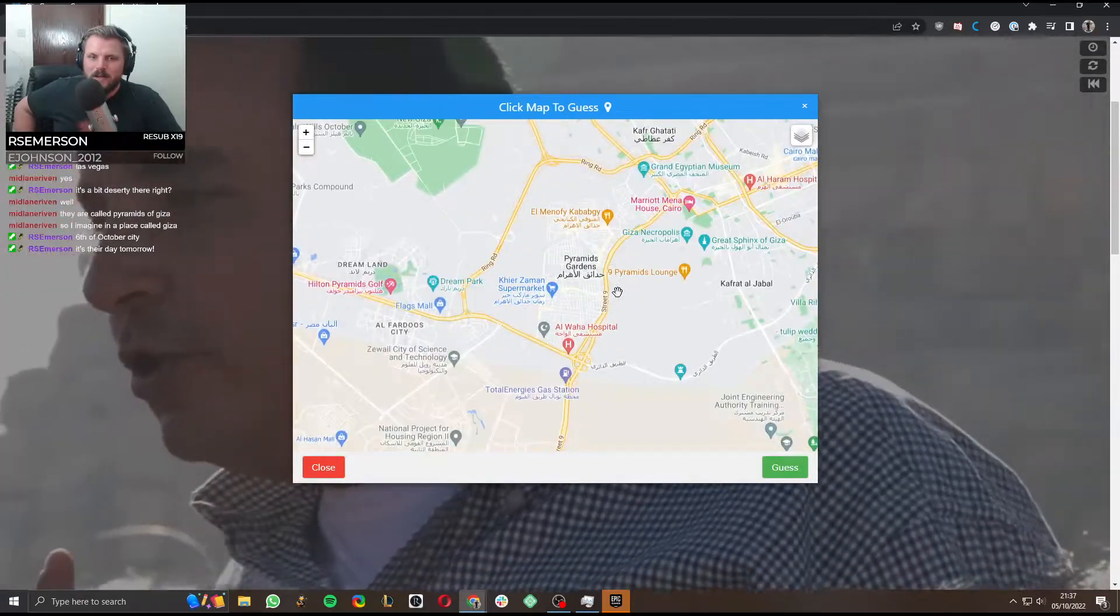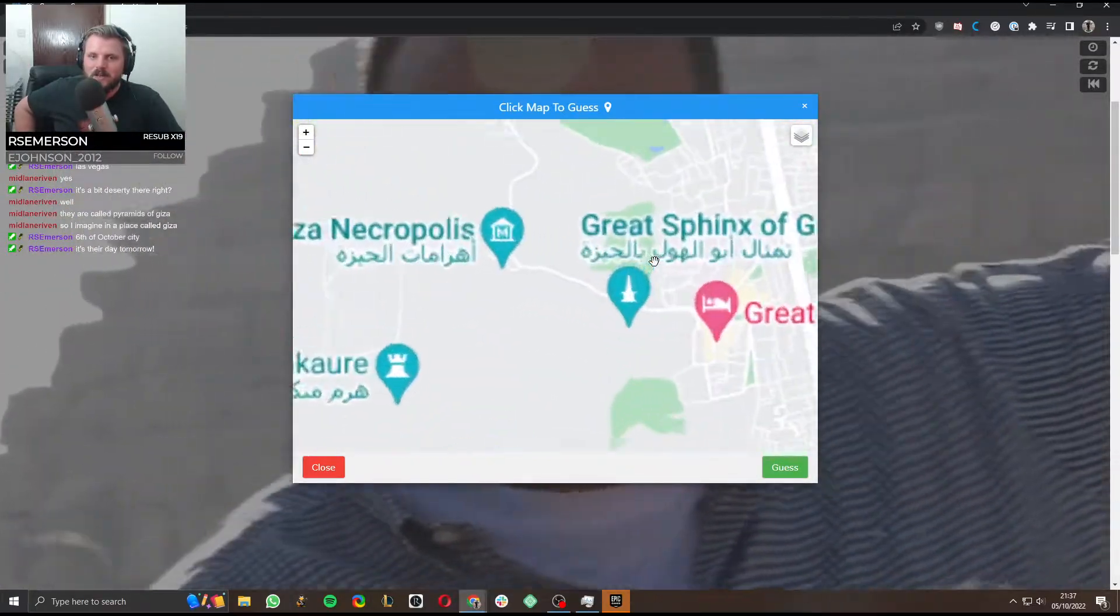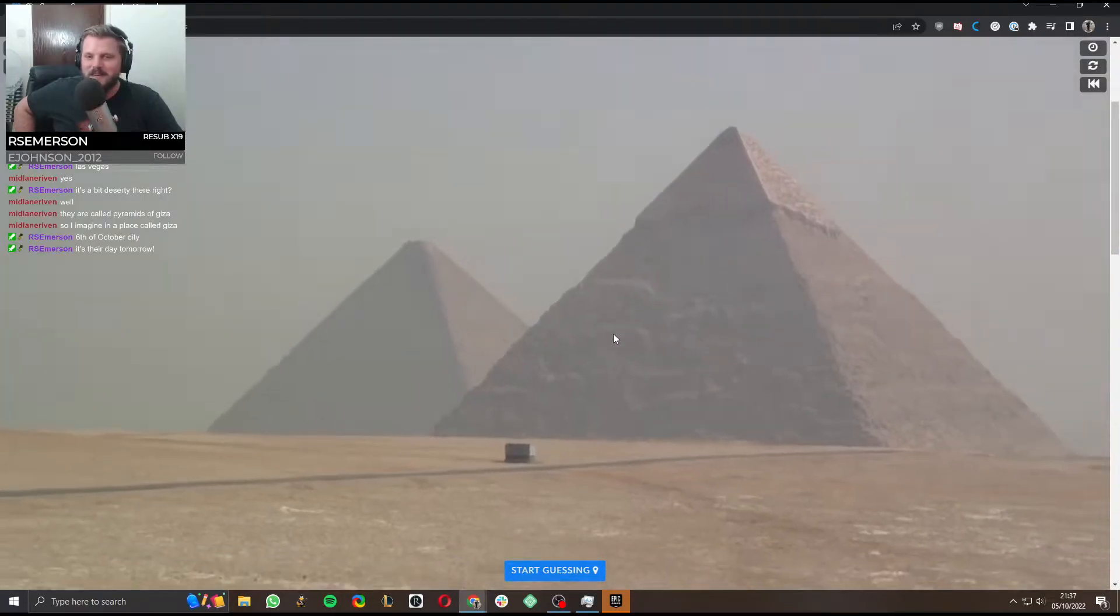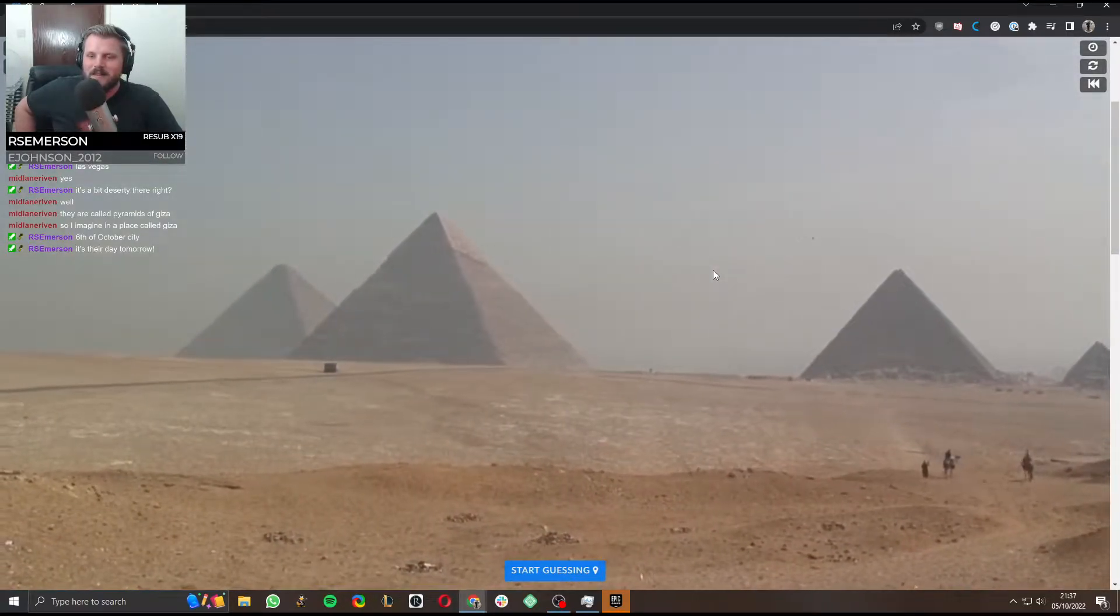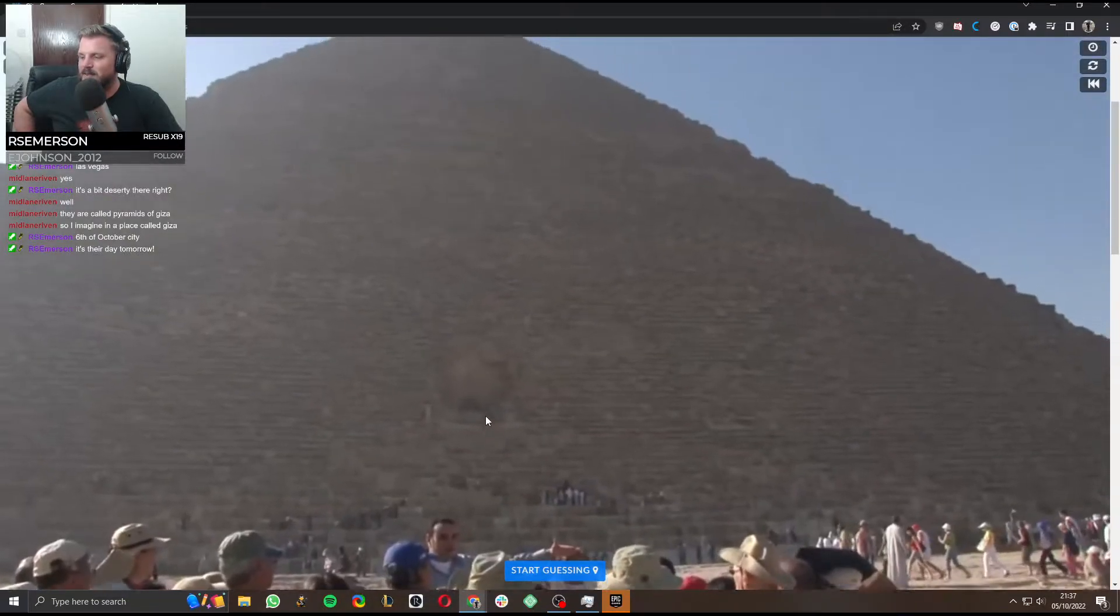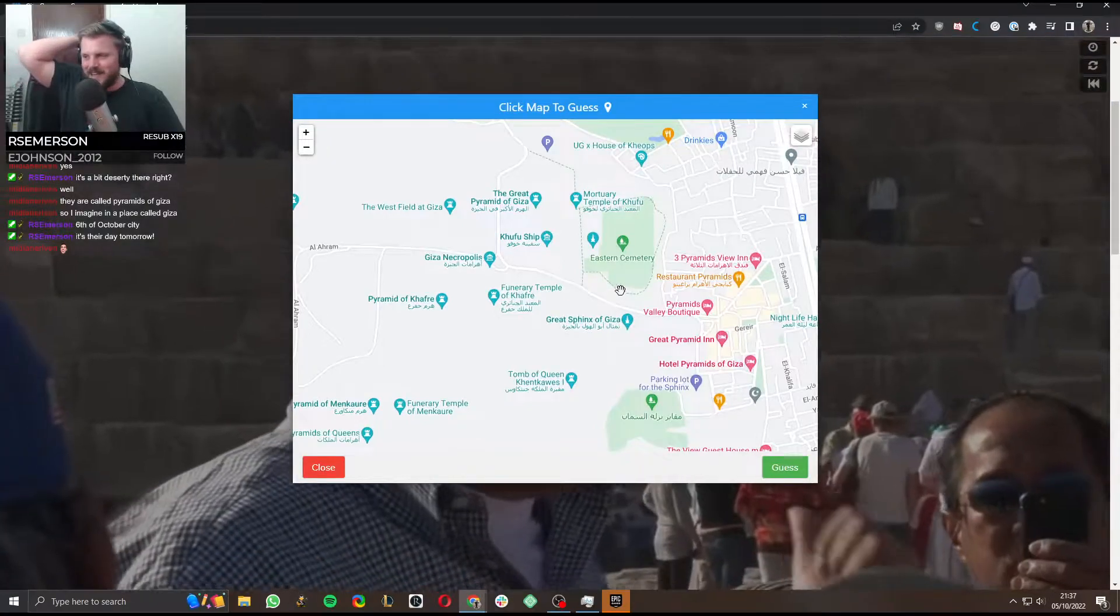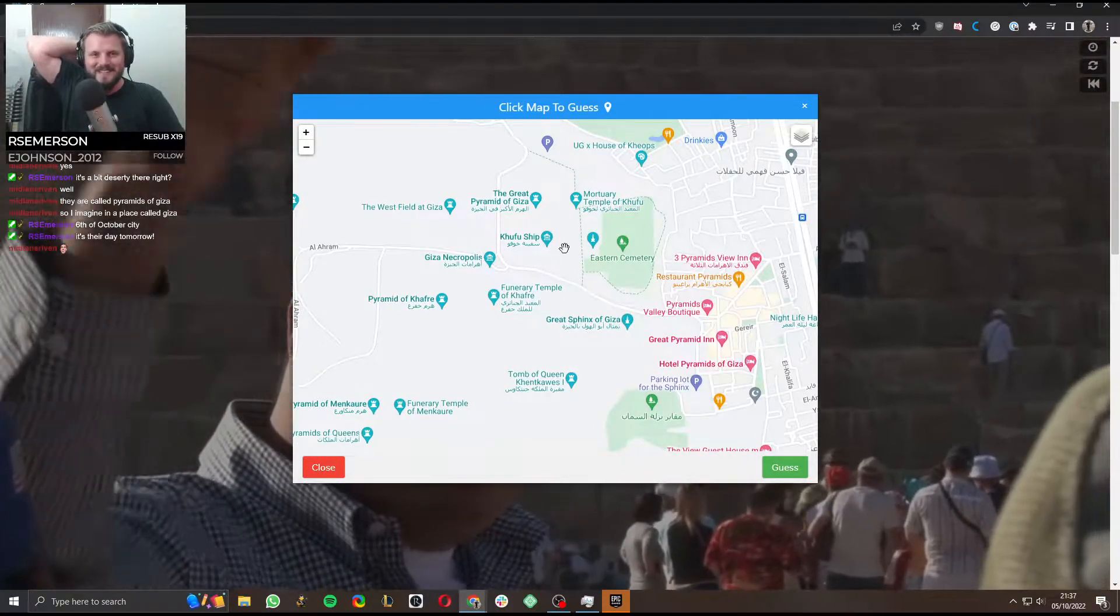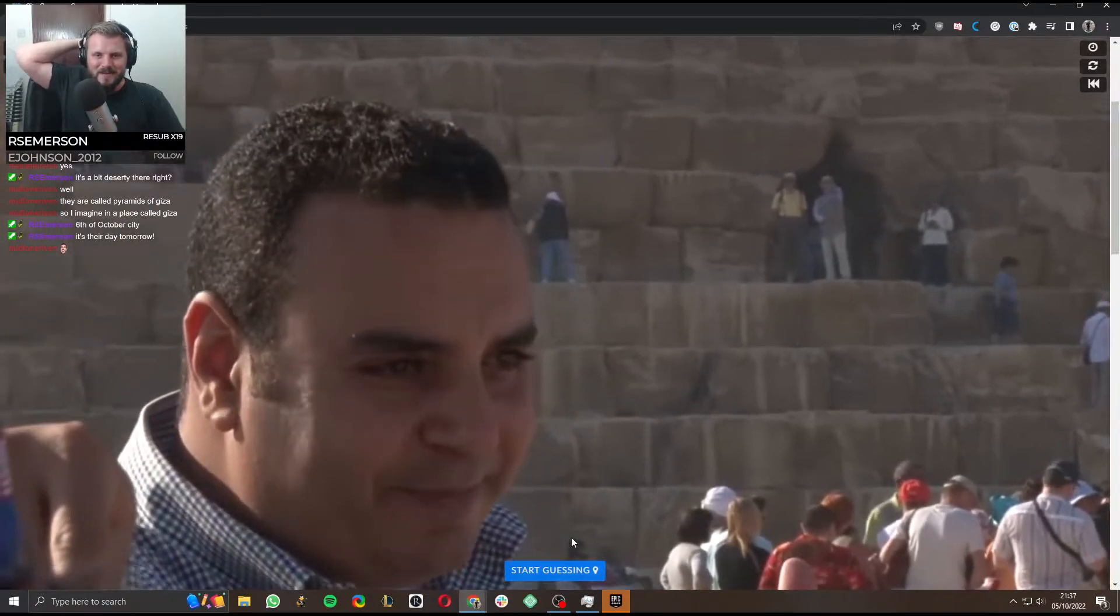Pyramids Gardens. Pyramids Lounge. Great sphinx of Geezer. Who's this mate? Who's this Geezer? See, this isn't even like a continuous one. 6th of October City! It's their data row! Emerson, you noticed! Oh, there he is. Hello!